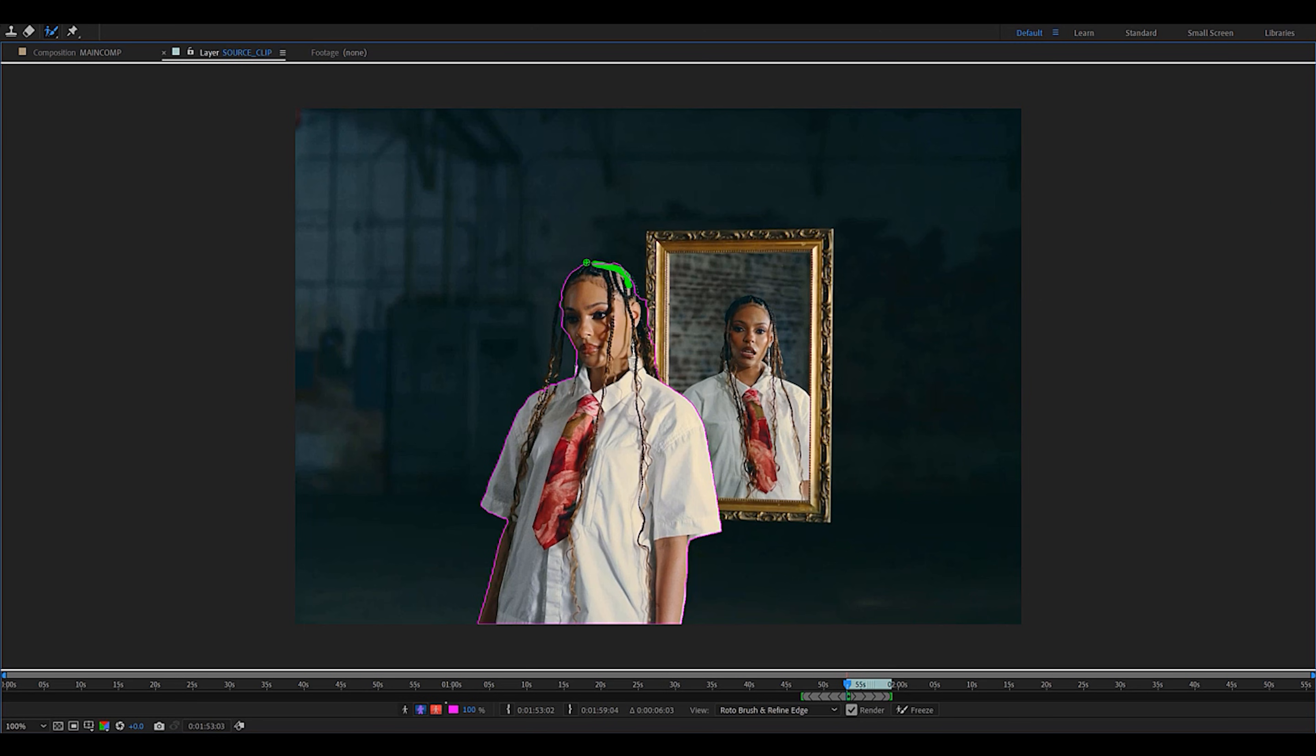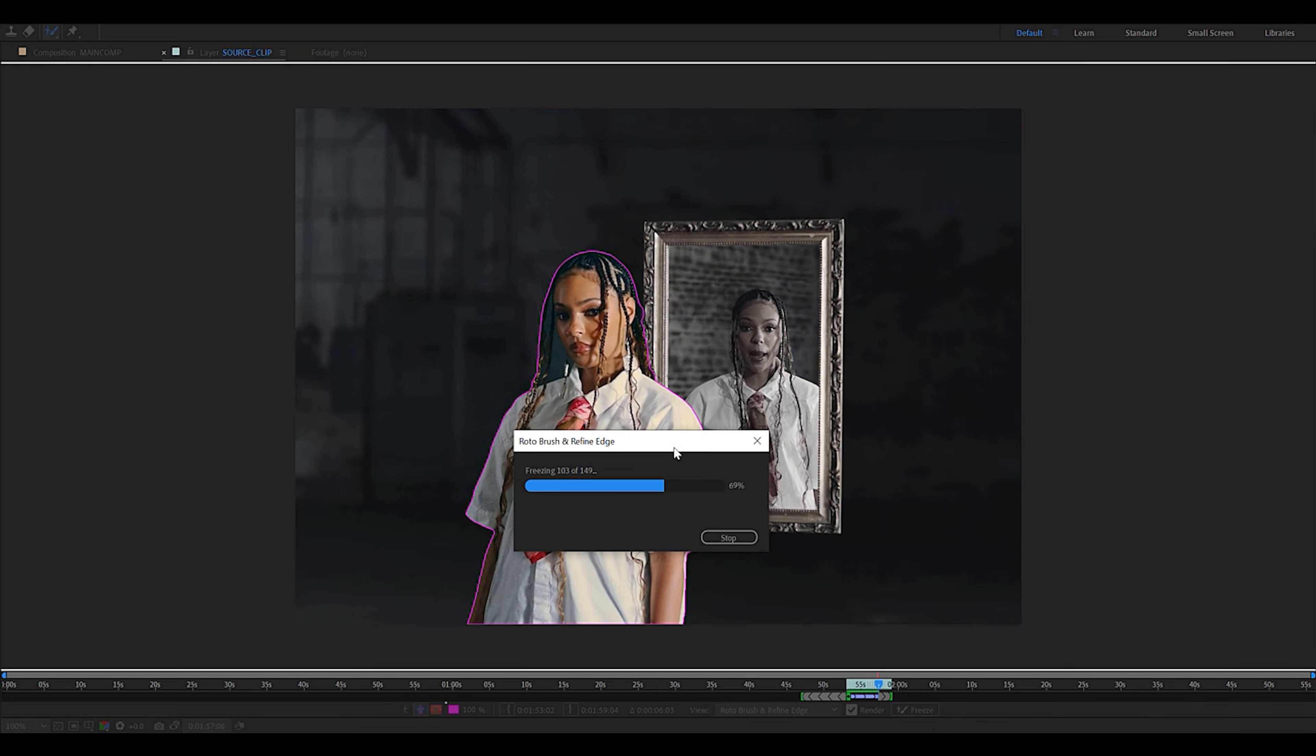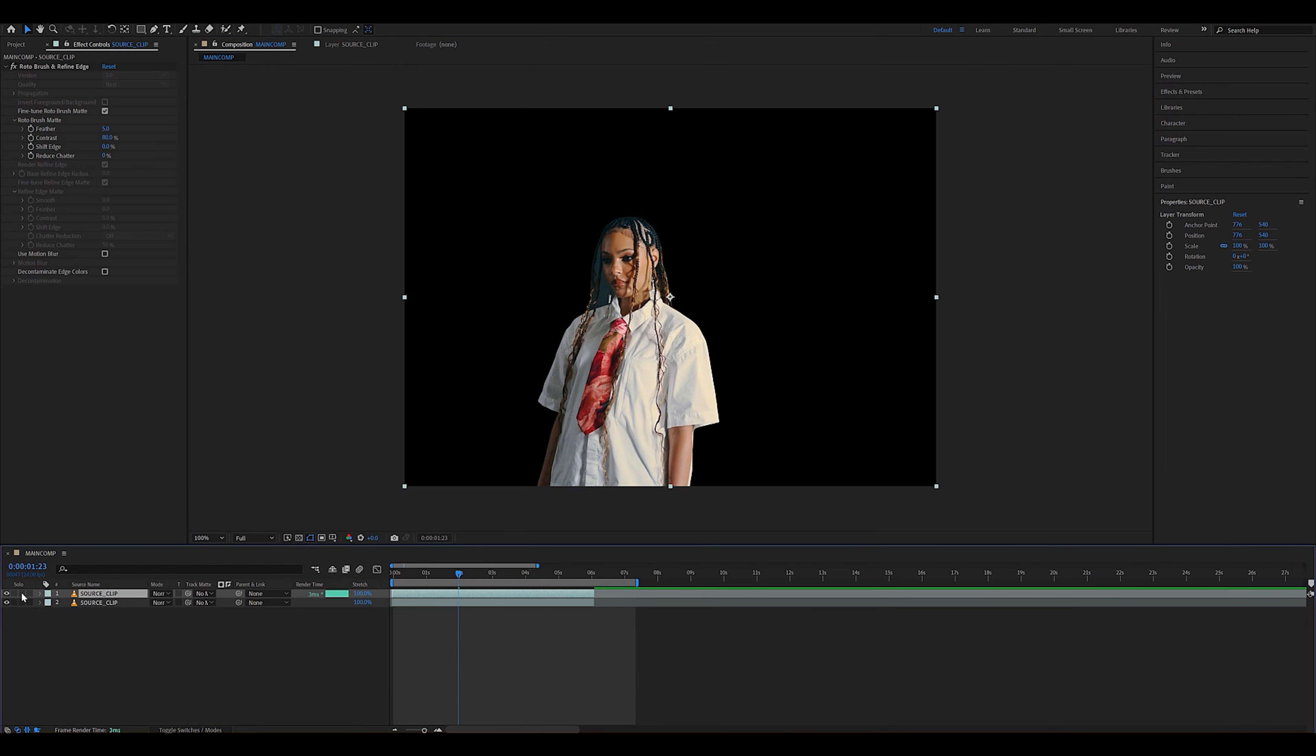You don't need to be too precise as we want this effect to be grungy. Once you're done, it should look something like this.